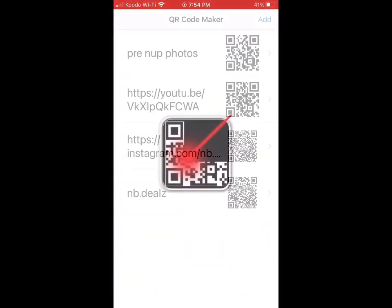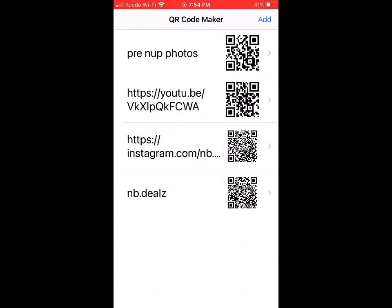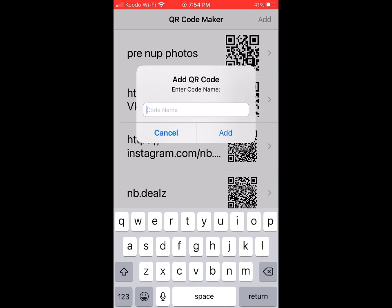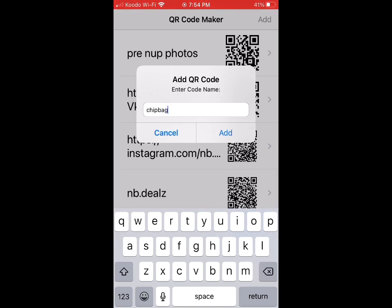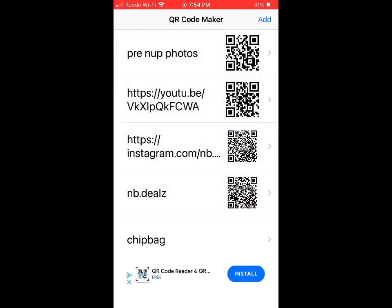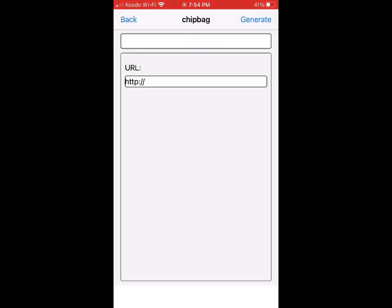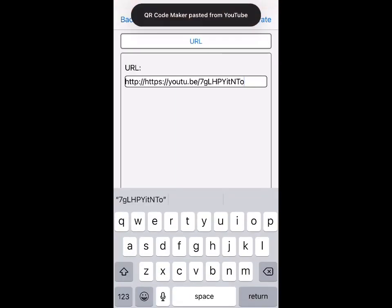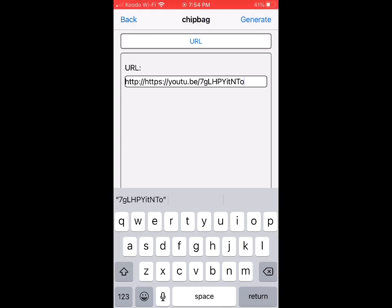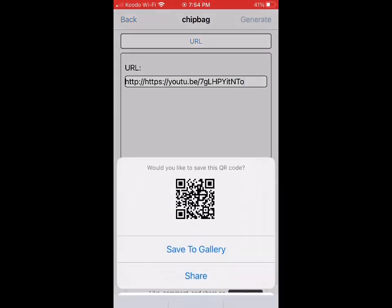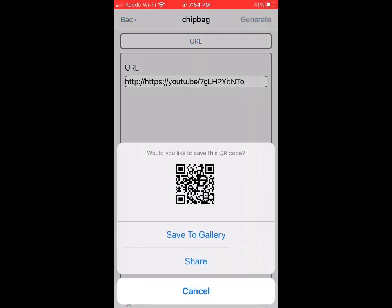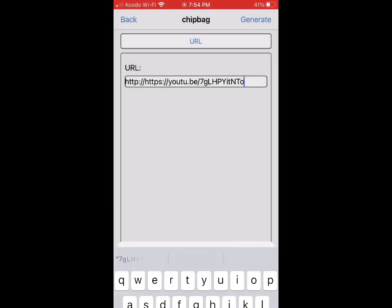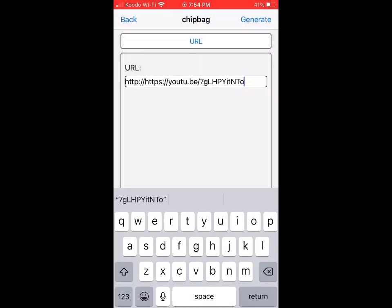Then go to your QR code maker app, and then add the code. We're going to name it as chip bag, and then paste your URL, hit generate, and then save it to gallery. So it will save on your photos.